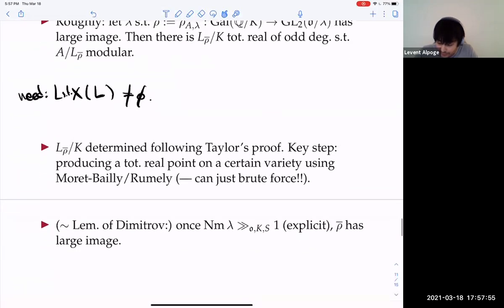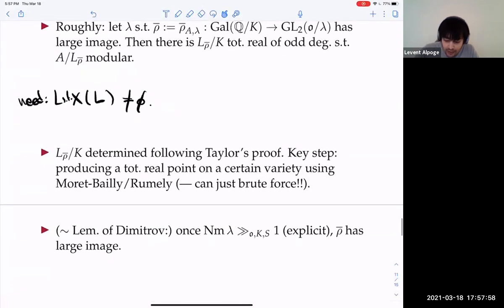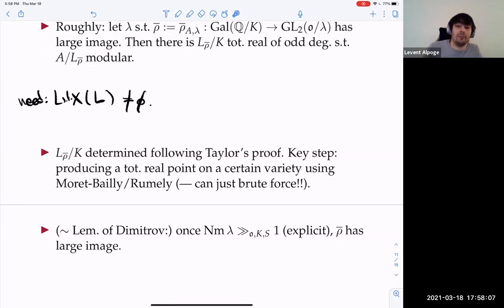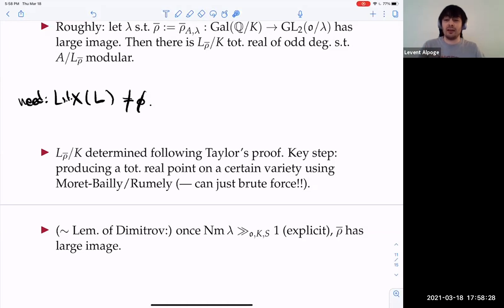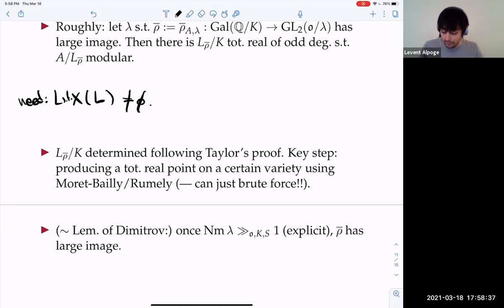I didn't tell you why you could take L_{row-bar} to be odd degree, but that's all. So thank you. I have slides which I didn't intend to get to where I actually worked out an example, but that's all I wanted to say.